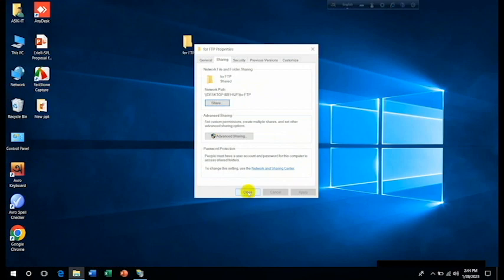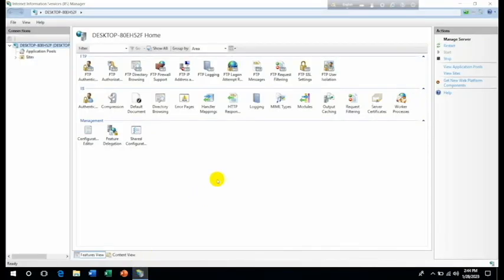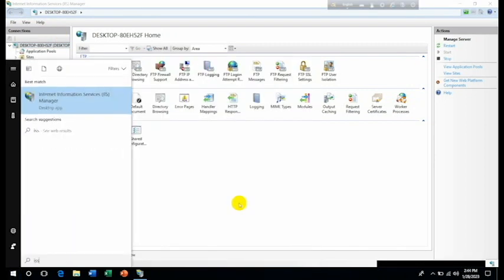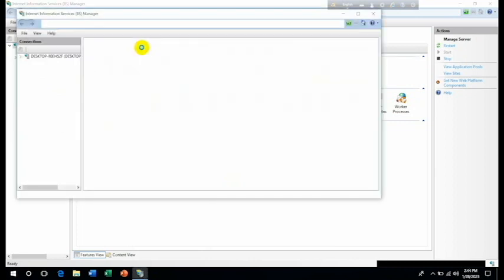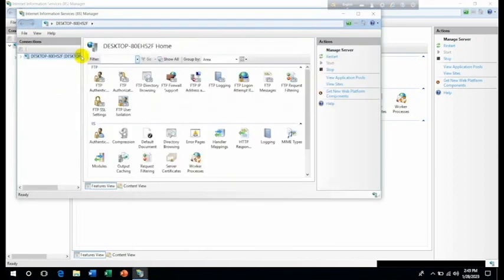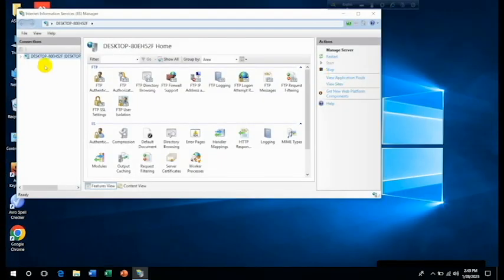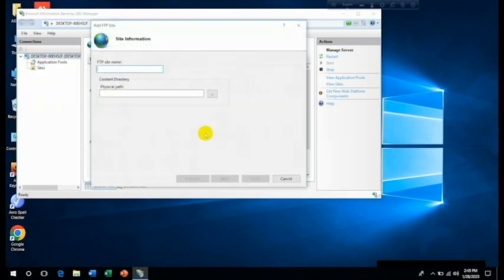And now click on Close. We may see or we may enter here again IIS. You can search from here or you can go to this item from Administrative Tools or templates. Just expand it, then right click on Site and then click on Add FTP Site.